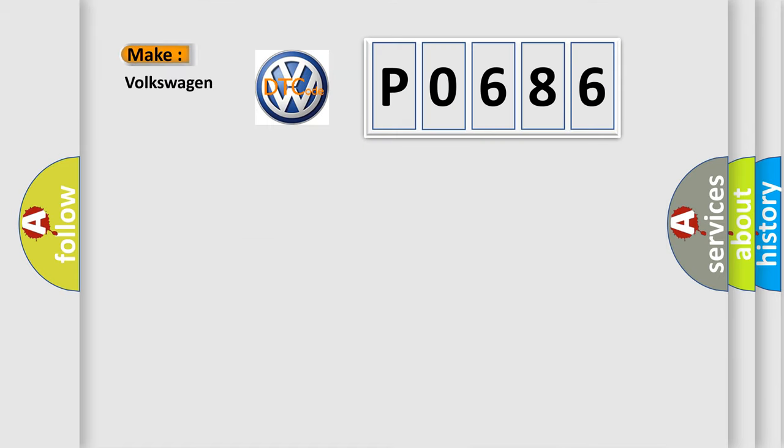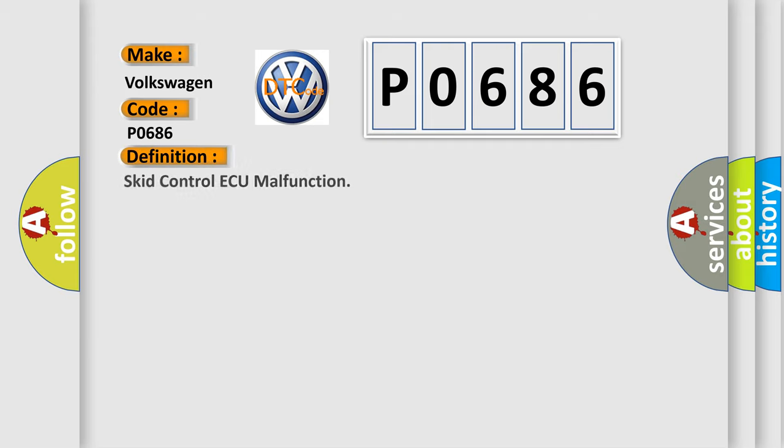So, what does the Diagnostic Trouble Code P0686 interpret specifically for Volkswagen car manufacturers? The basic definition is: Skid Control AQ malfunction.